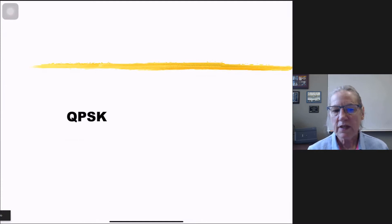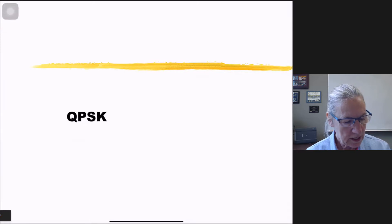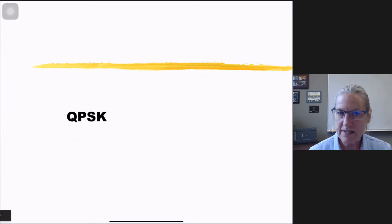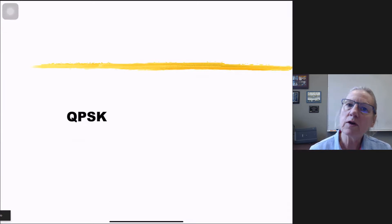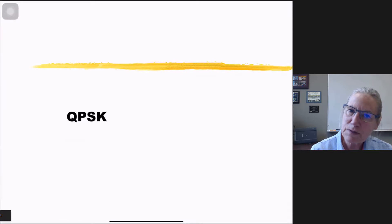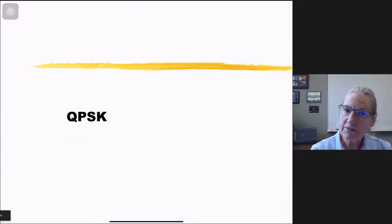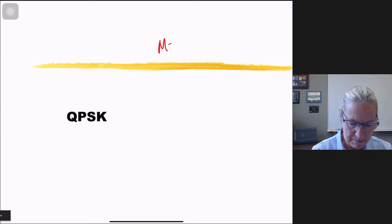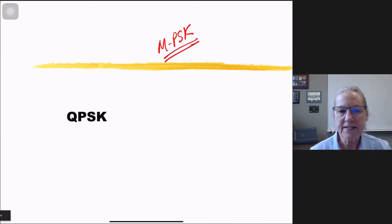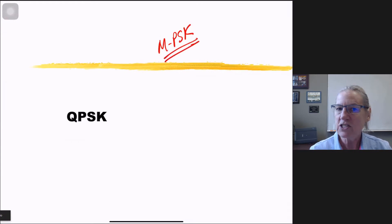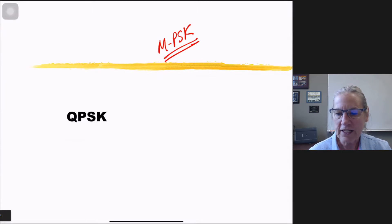We've looked at what the minimal separation for FSK is and saw how we could use the assumption of Nyquist pulses to determine a calculation for the spectral efficiency of FSK. Now I'm going to look at the spectral efficiency of MPSK, but before I go to the M-ary case I'm going to go via the binary and quaternary case to develop an intuition, and then go through the same types of calculations we did previously with FSK.